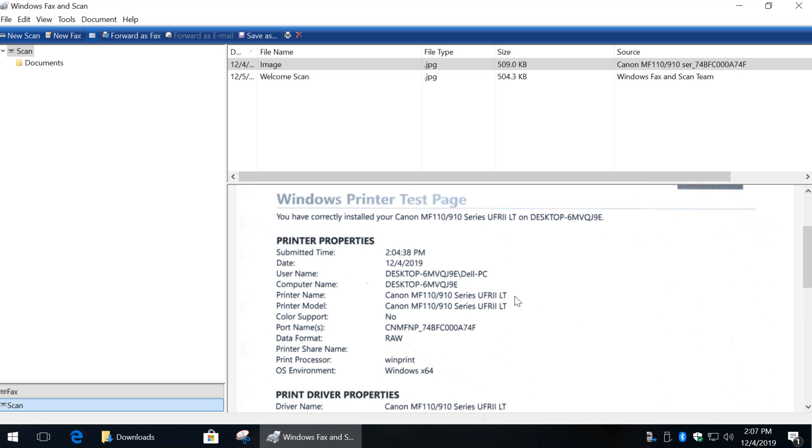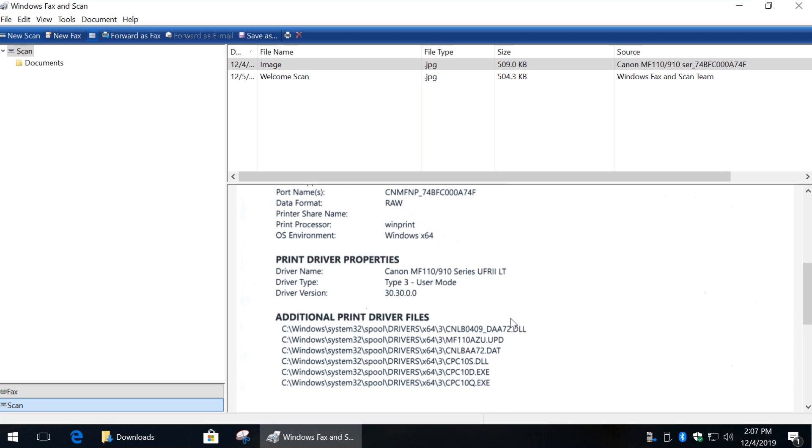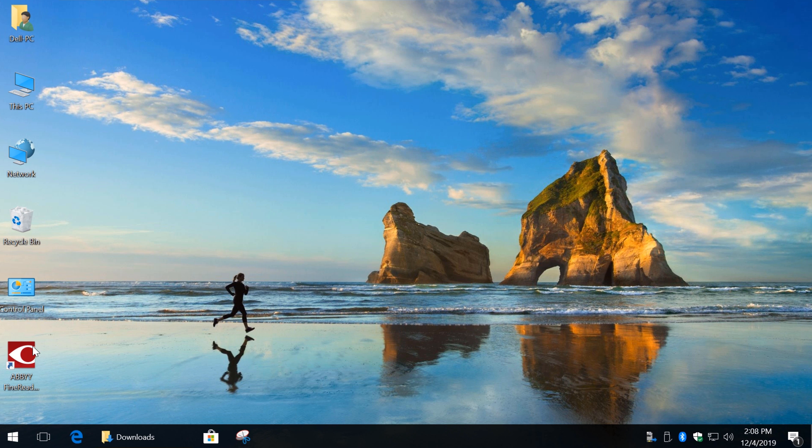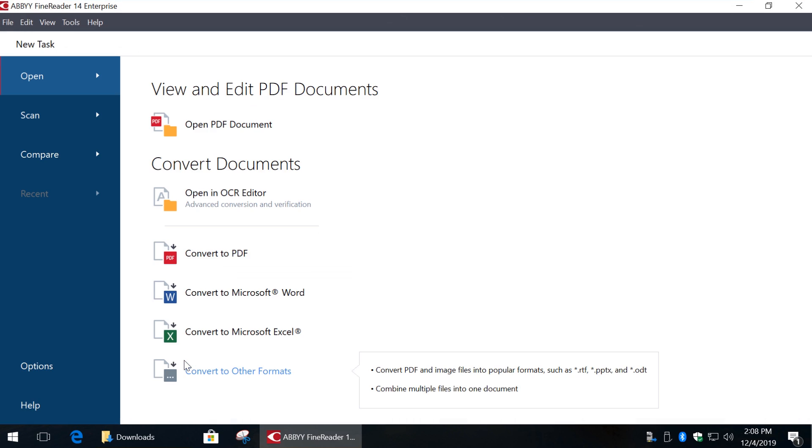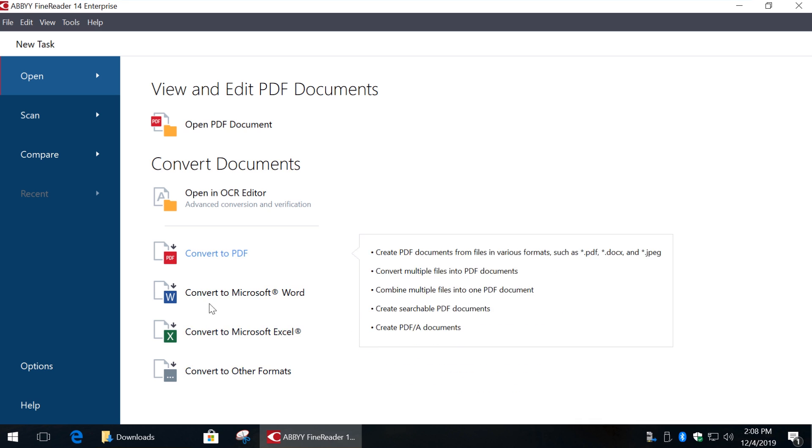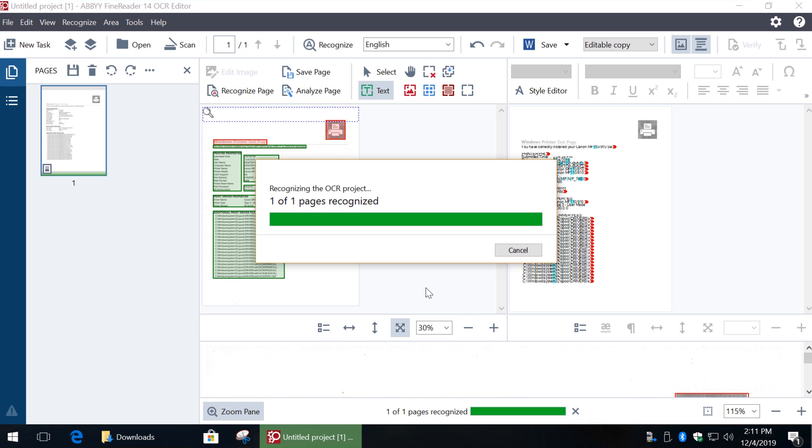In order to convert a scanned image into a text file, you need an optical character recognition software. The best software on the market is Abby Fine Reader. It can work directly with your scanner and you can easily convert scanned image into a Word, Excel or PDF file.